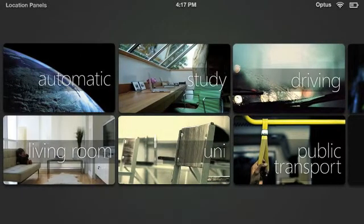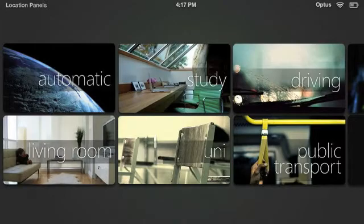You can also geotag these panels to a specific location, so as you move from place to place, the desktops will automatically adapt.